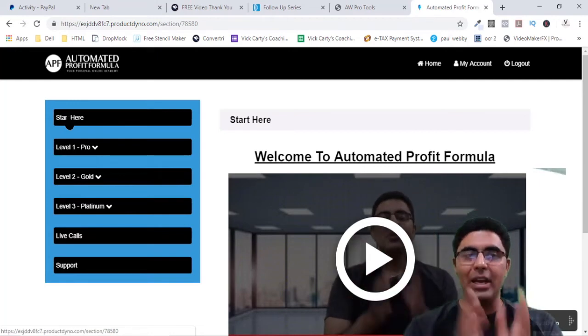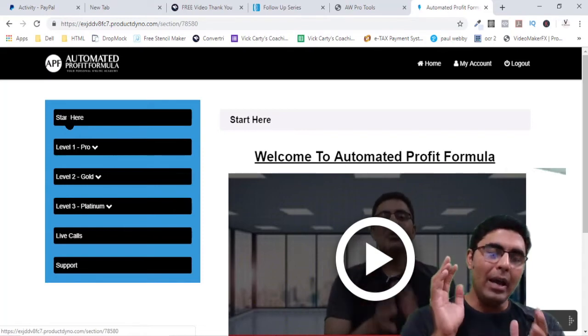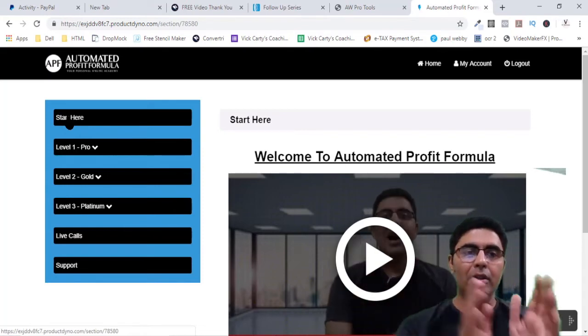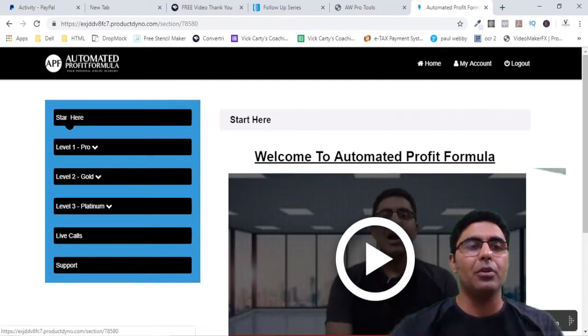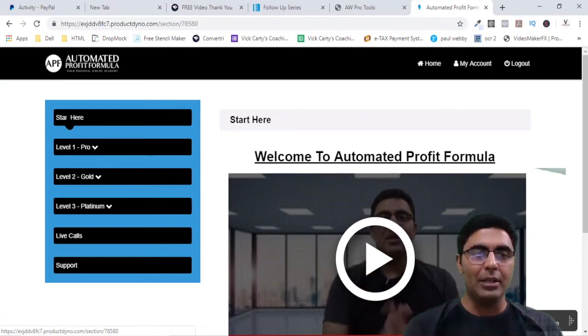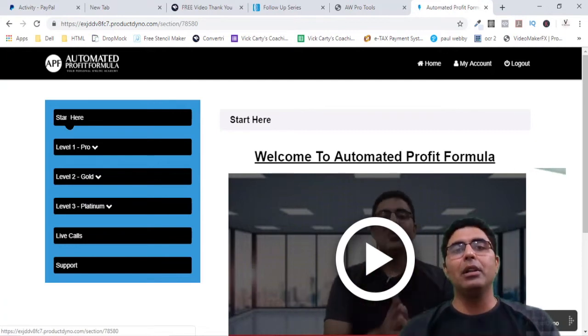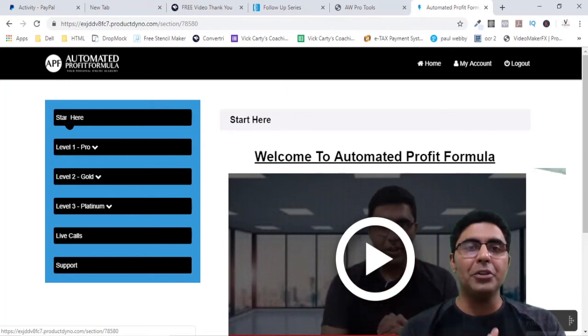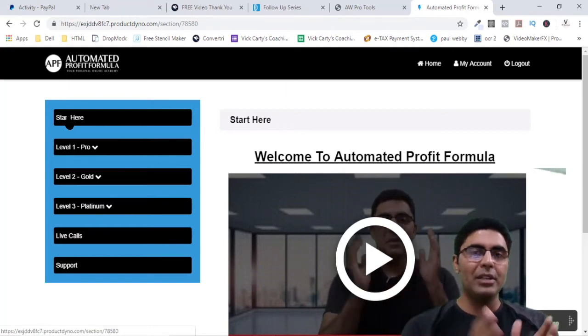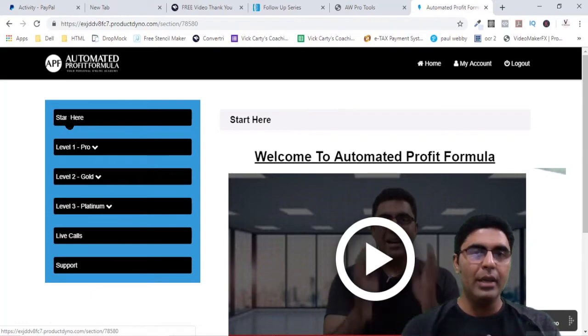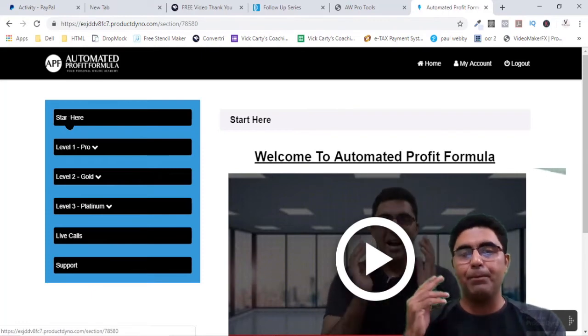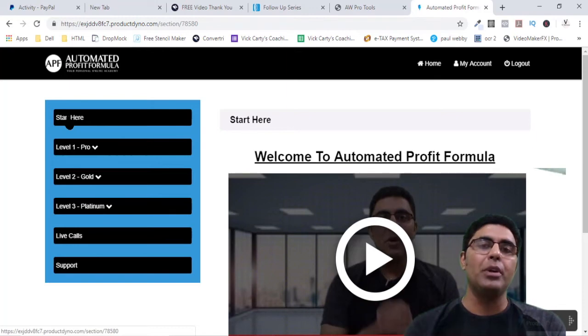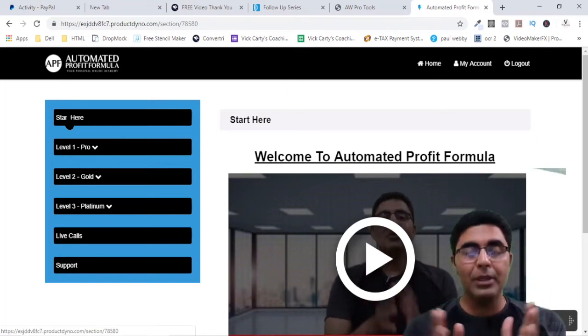I'm inside the members area right now, and on the left side as you can see you have three levels: the Pro level, the Gold level, and the Platinum level. Now each level is a complete education in itself. The Pro level is like you went to school, then the Gold level is the college, and the Platinum is the postgraduate or you're a complete mature marketer.